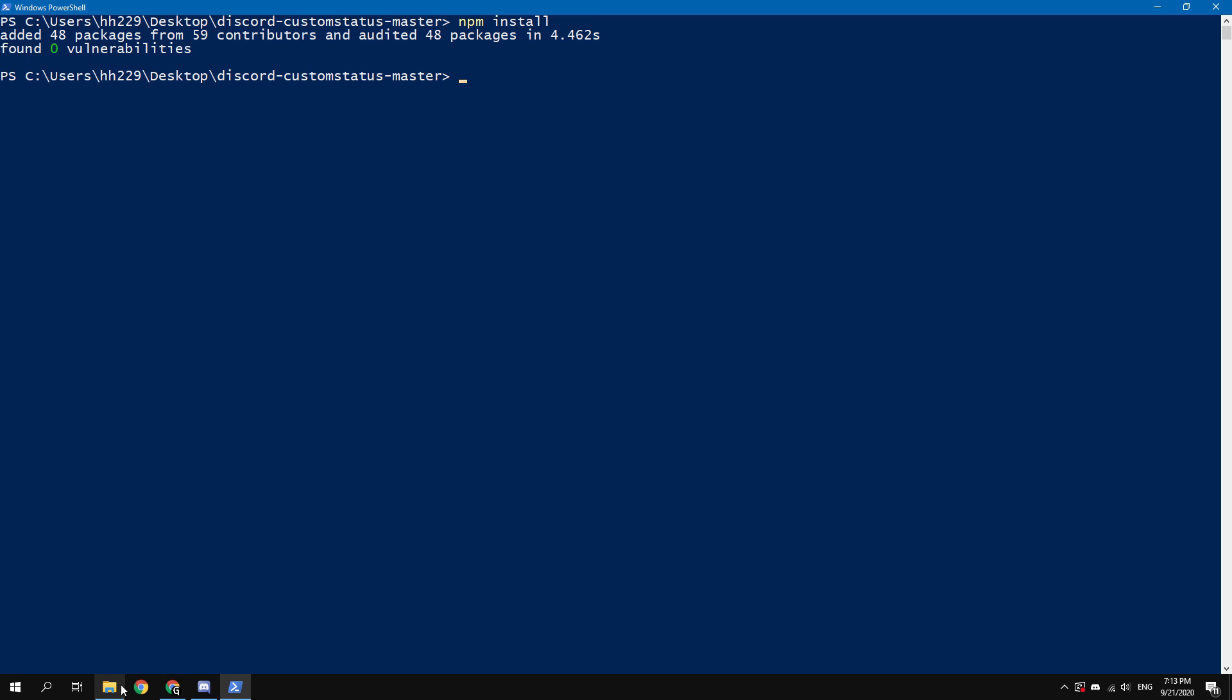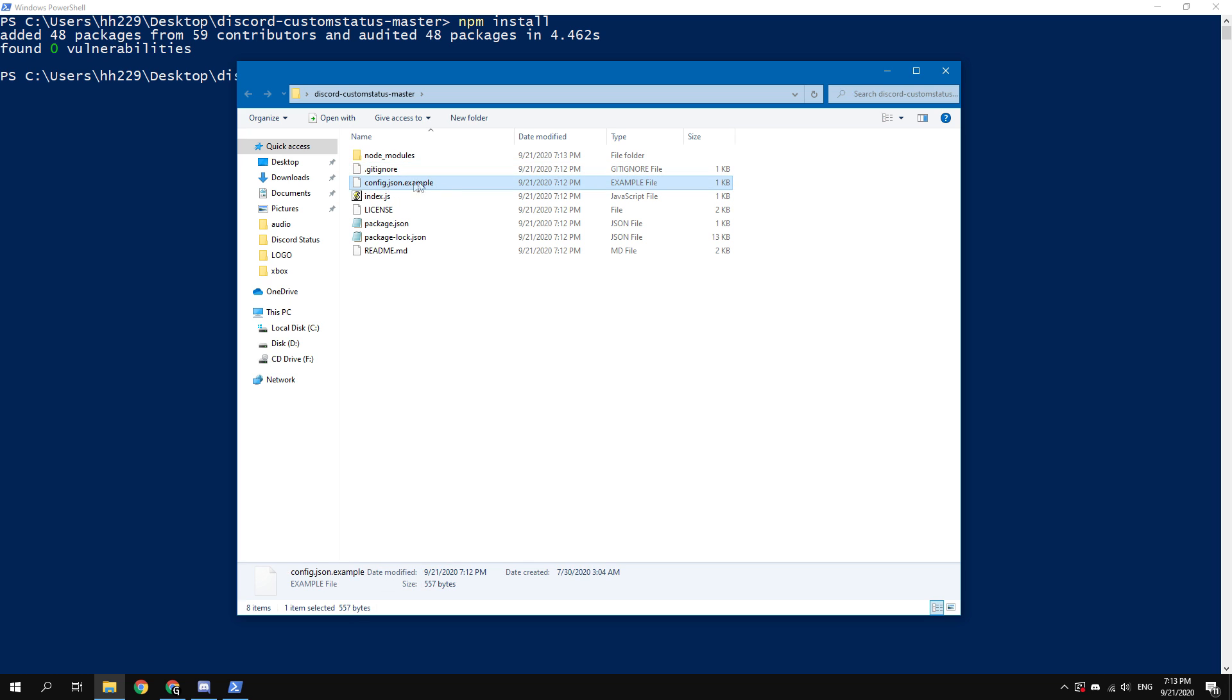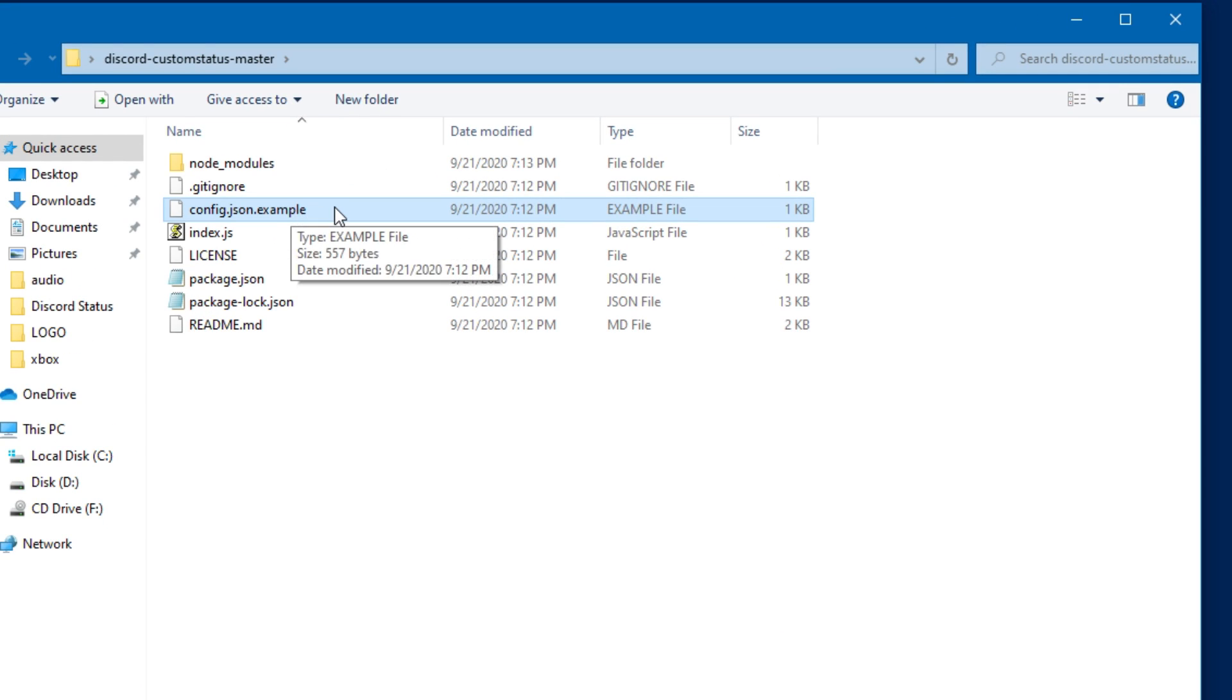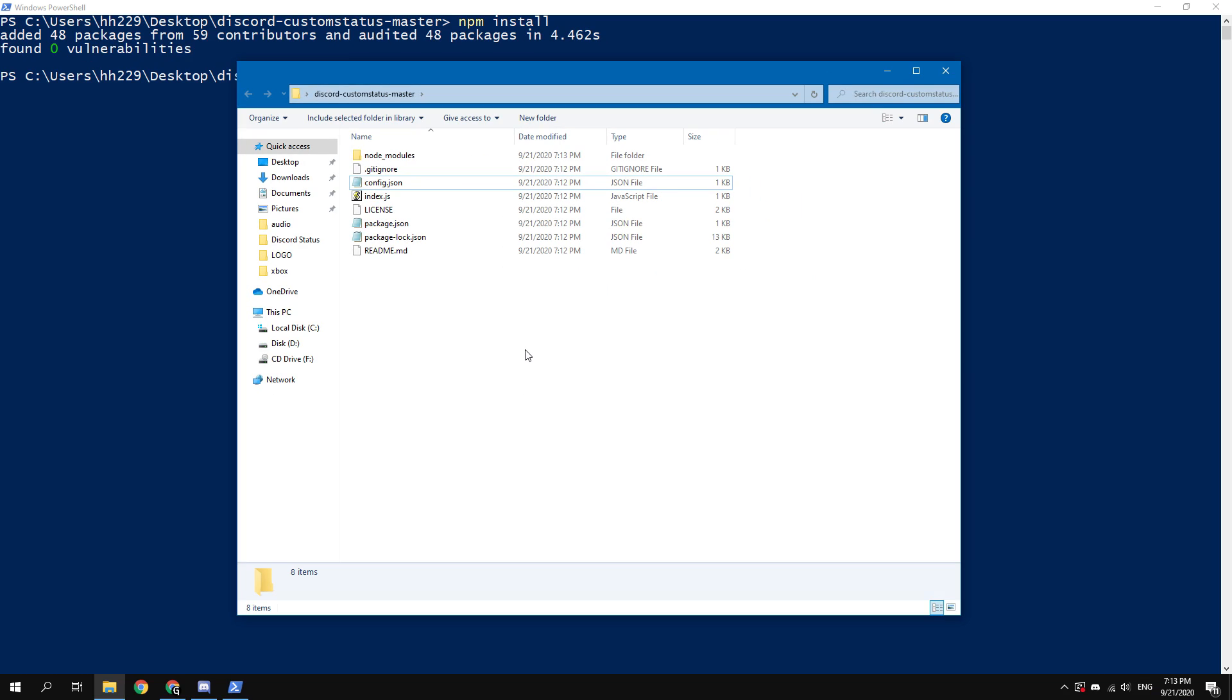Next, you need to configure the script. Find the config file in the current folder. Rename it by removing .example in the file name. Open this file.